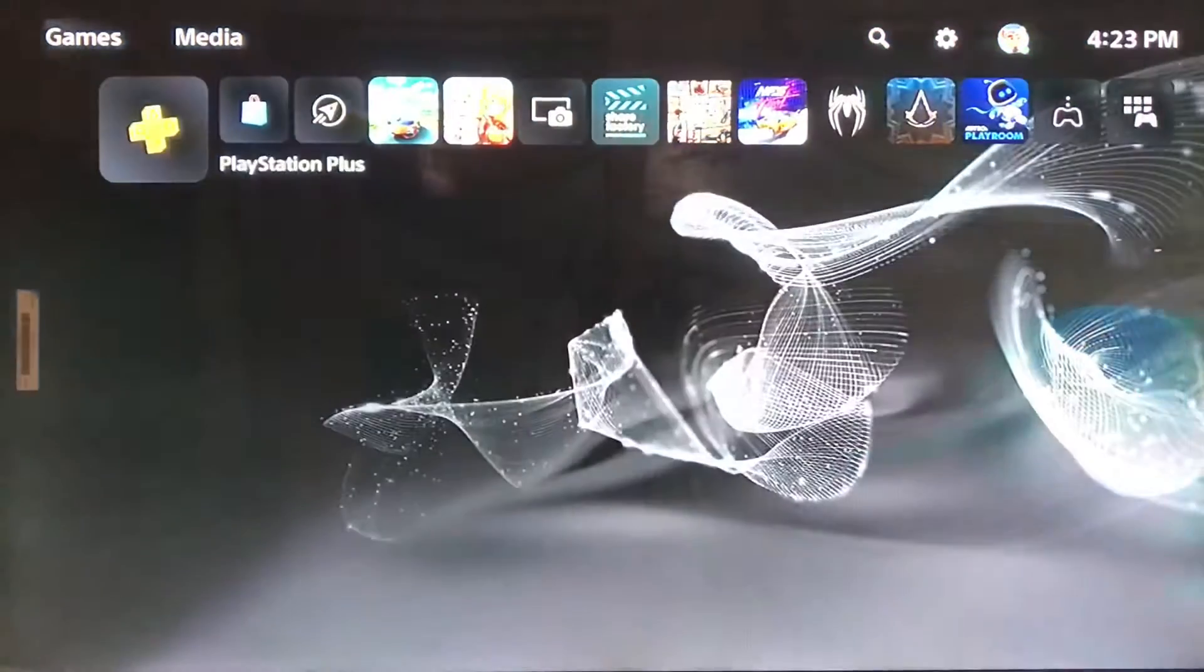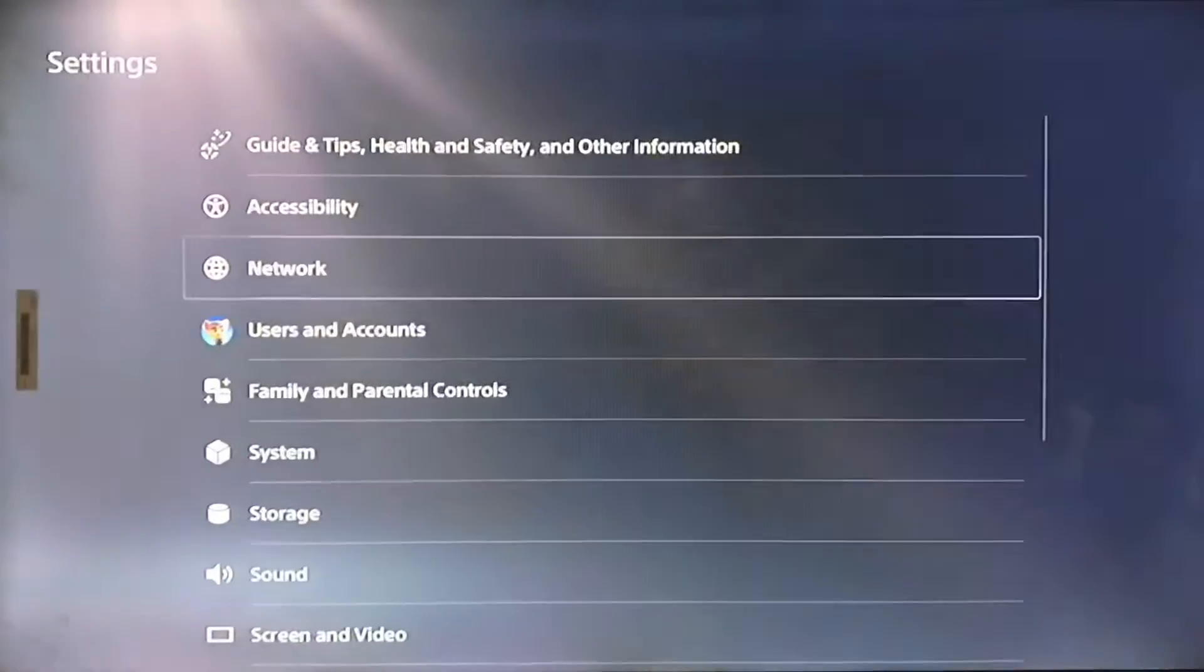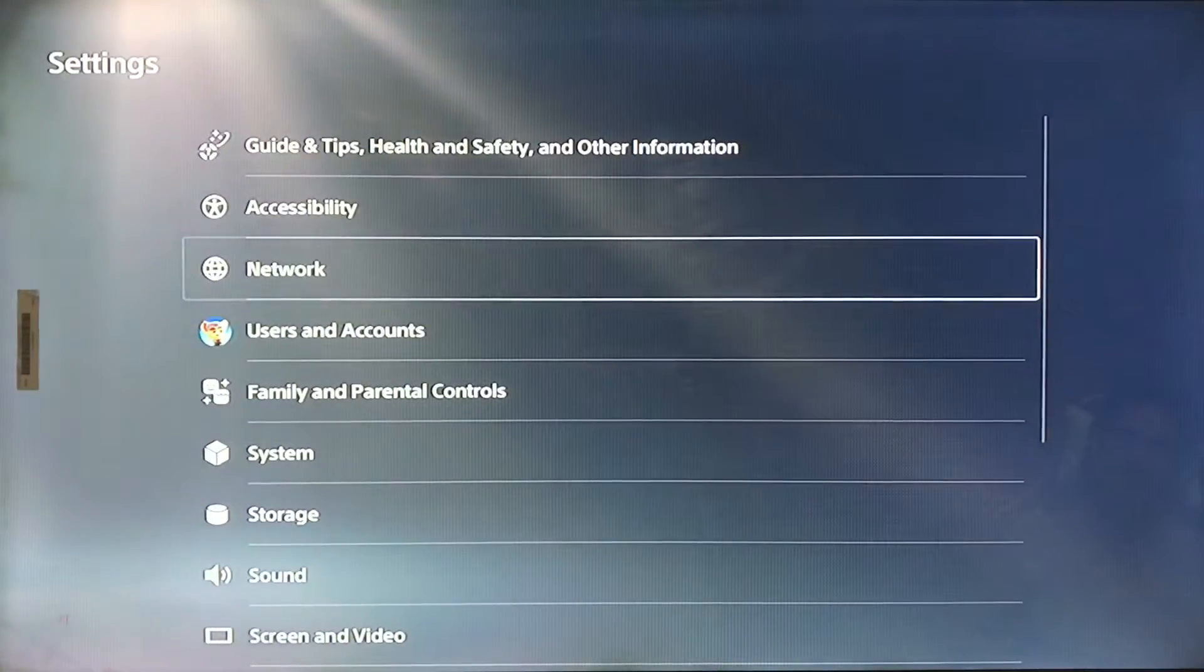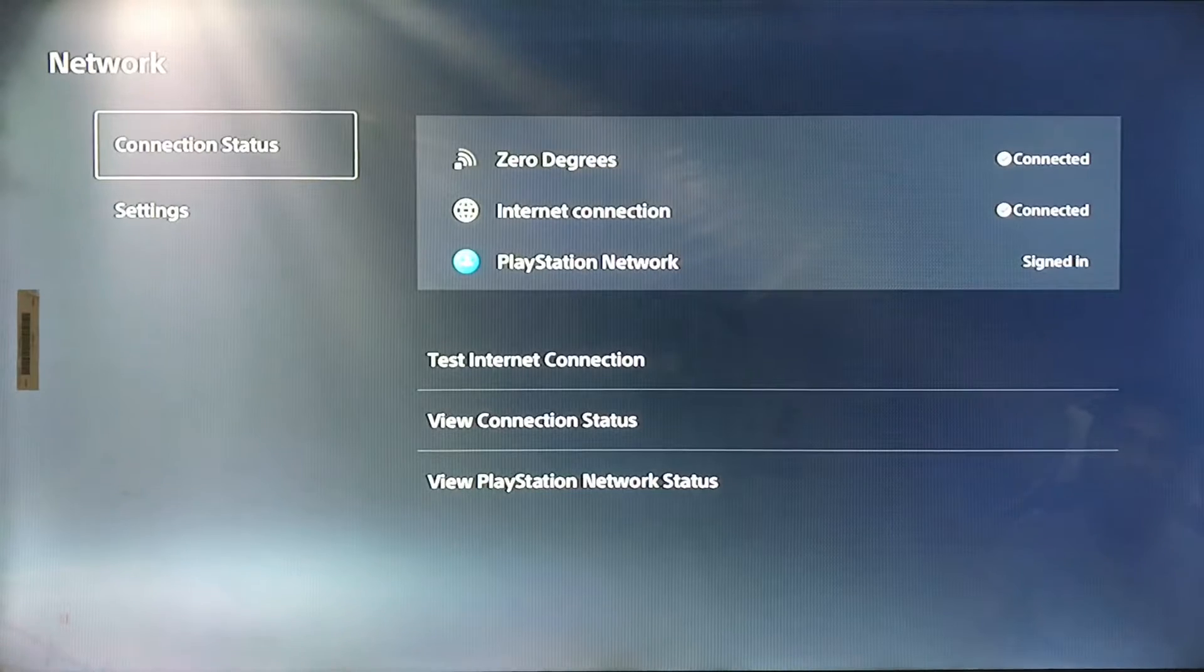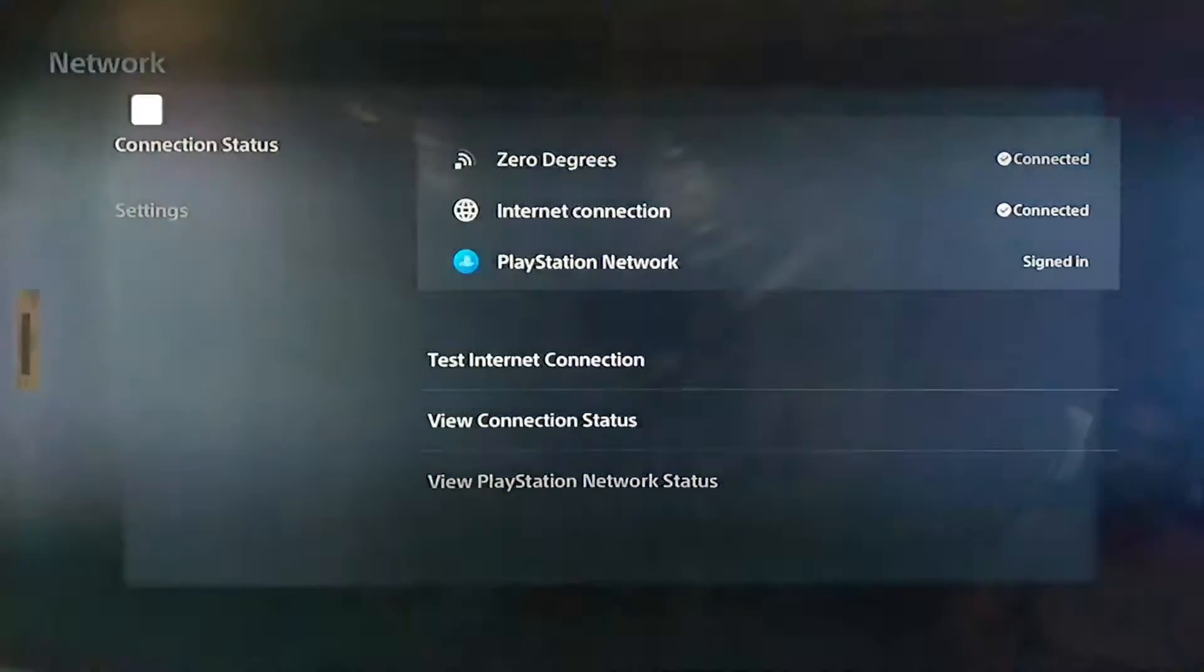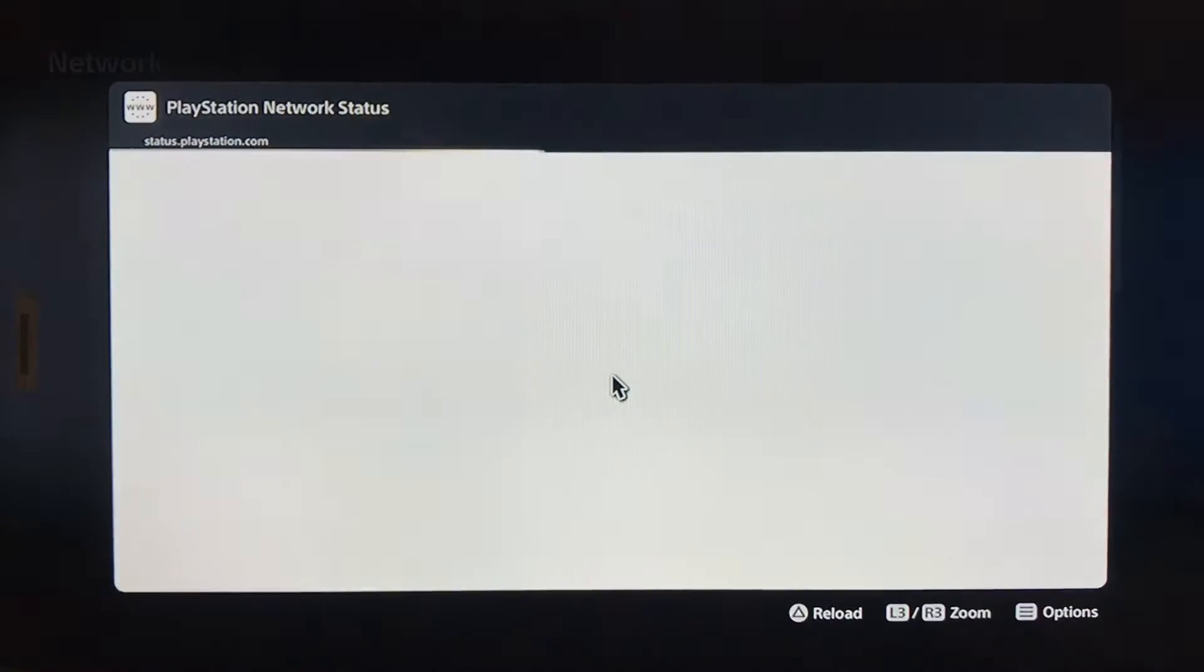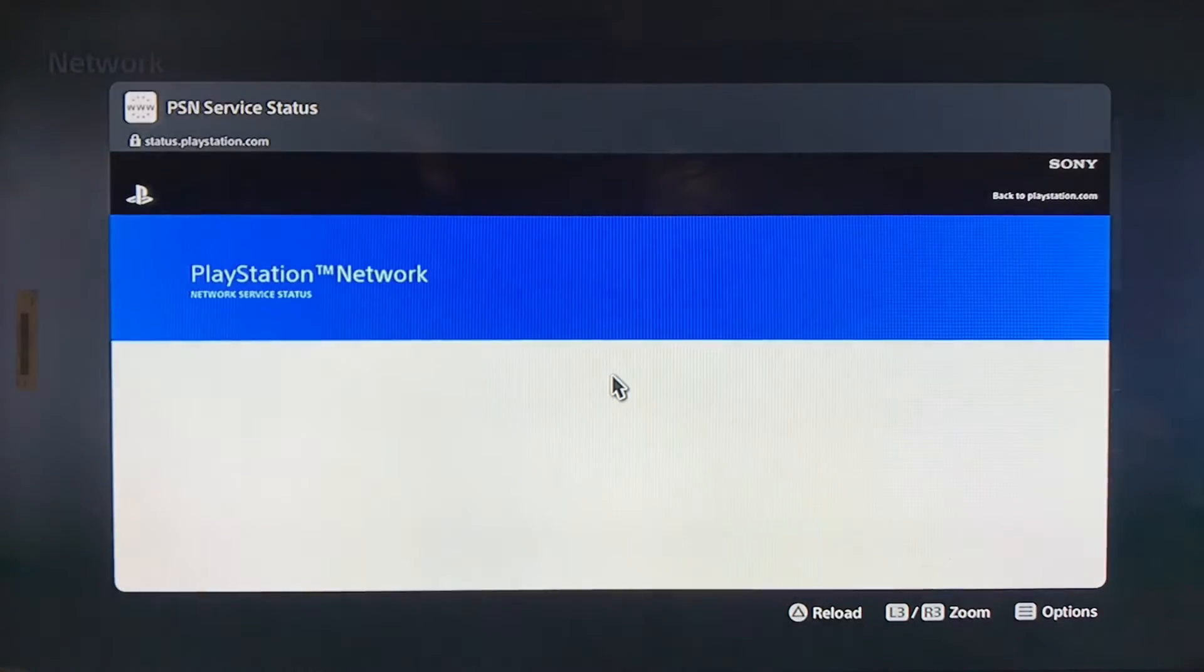Go to Settings and then go to Networks. Scroll down to view PlayStation Network status. Sometimes the server is down but you're trying to connect.